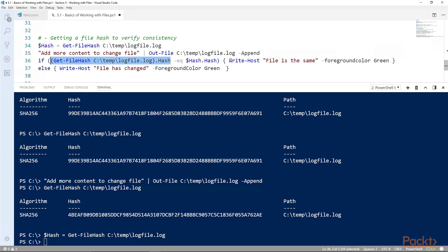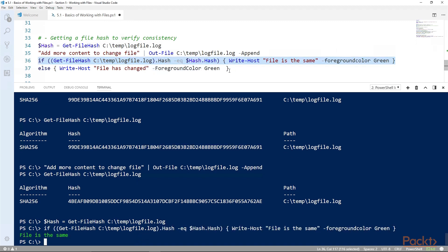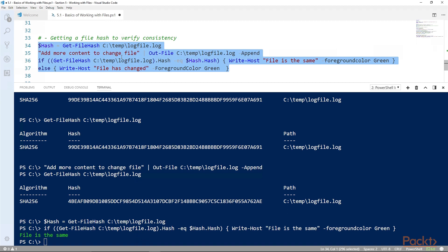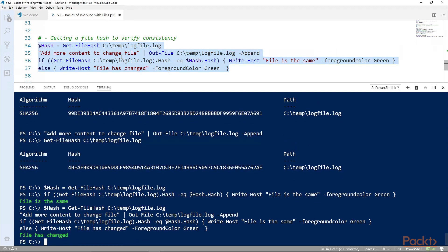We can run this all again, get the file hash again, and compare and see if it's the same or changed. That's super easy and it's super useful to verify that the file has copied over consistently.